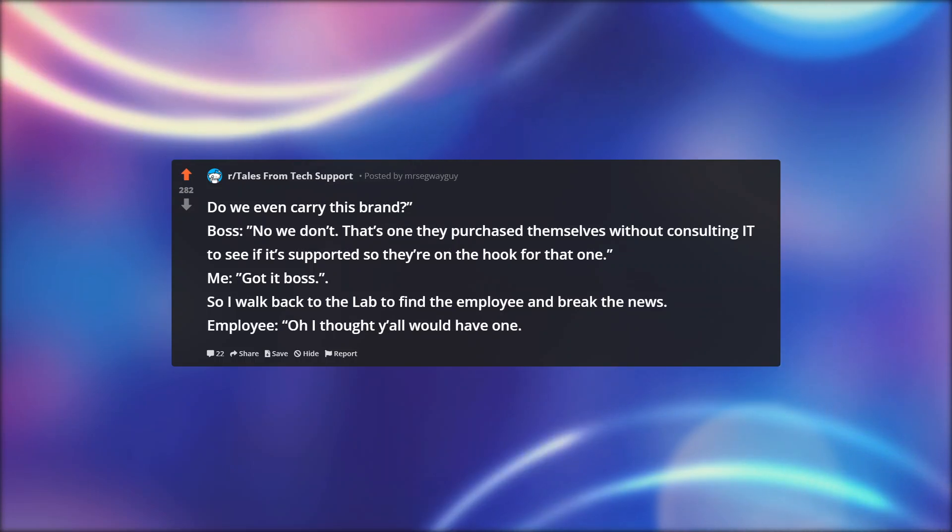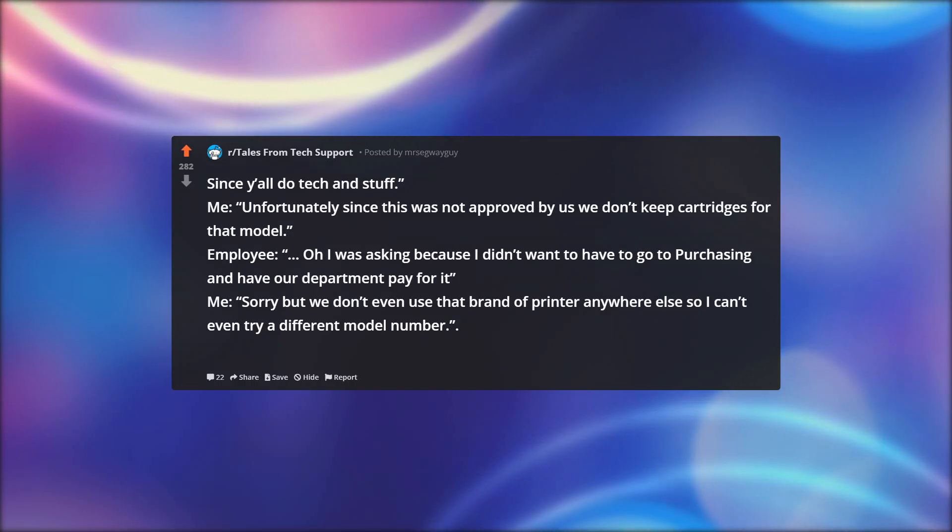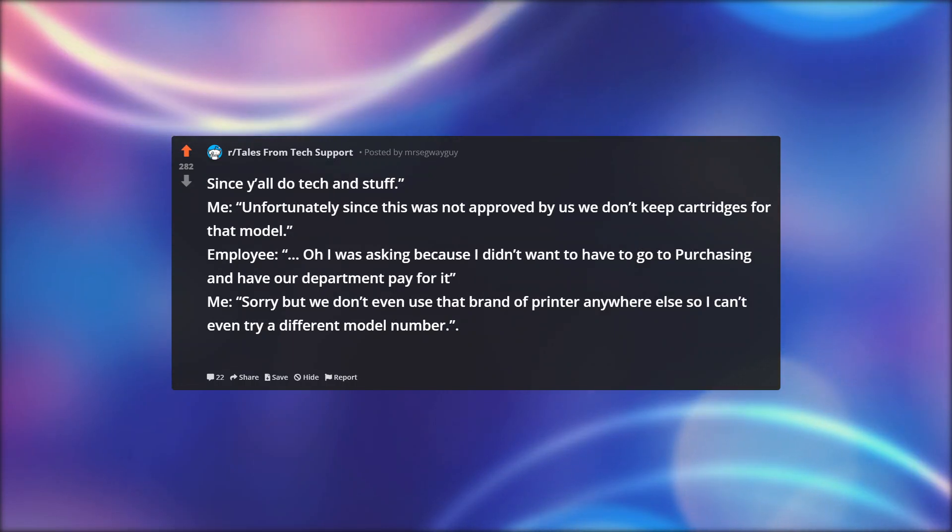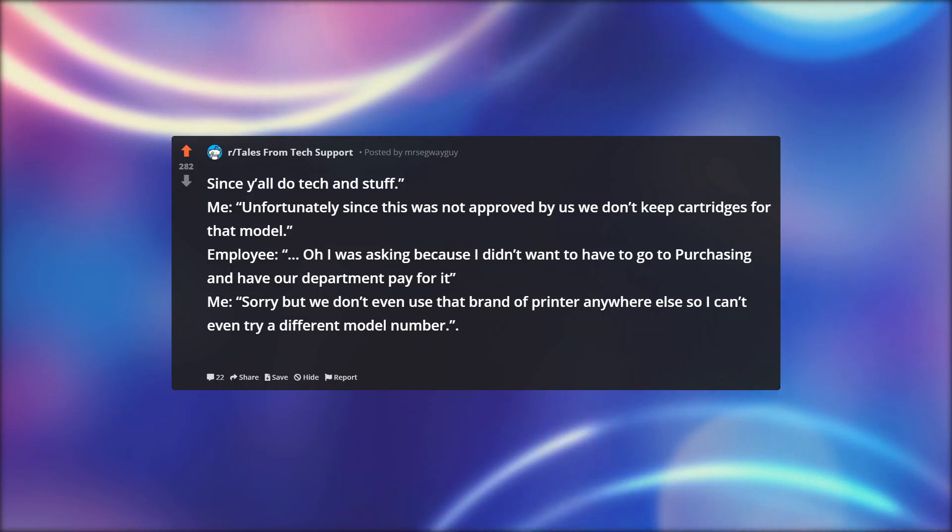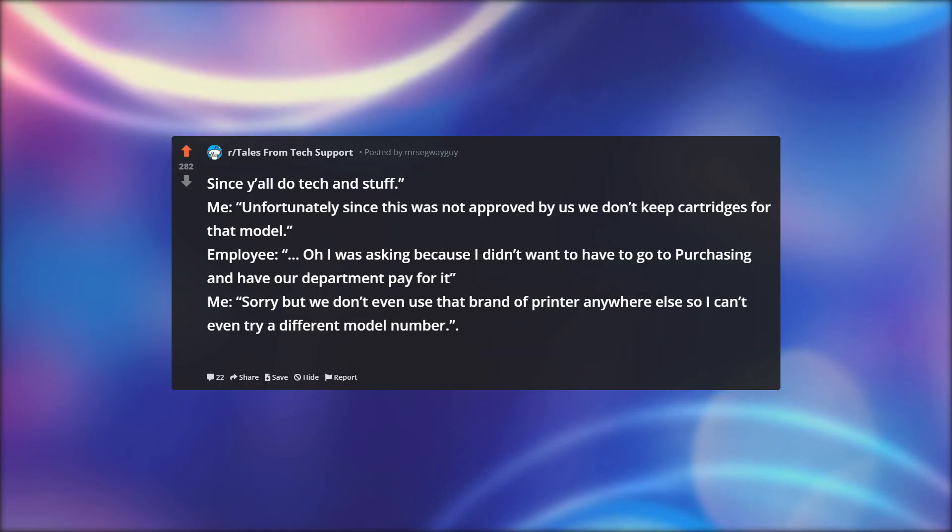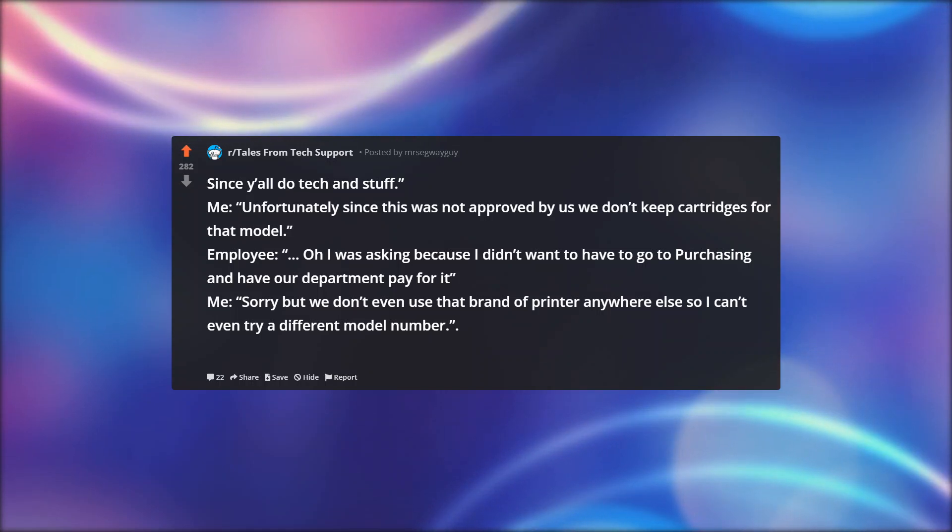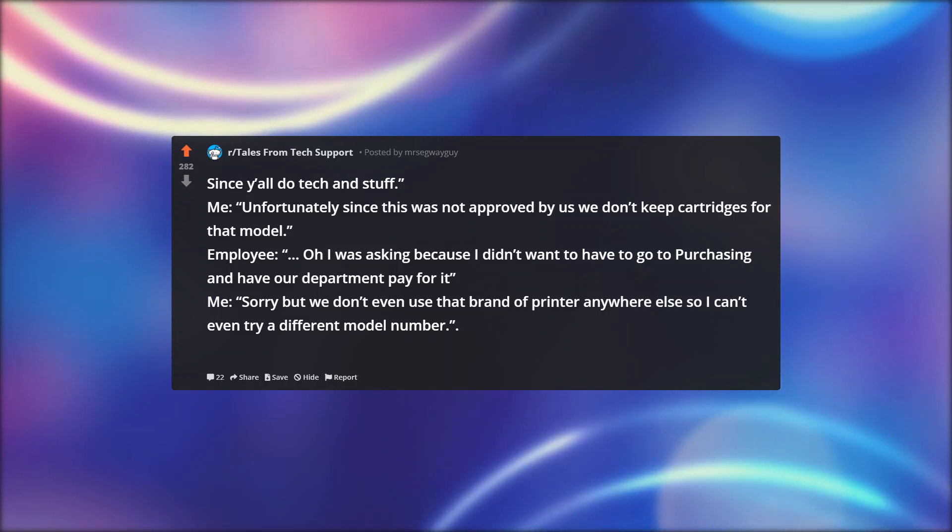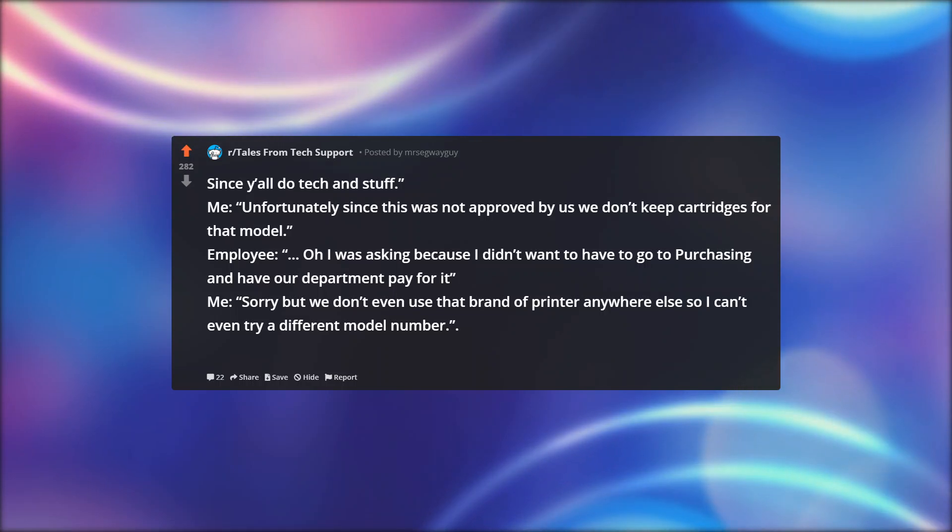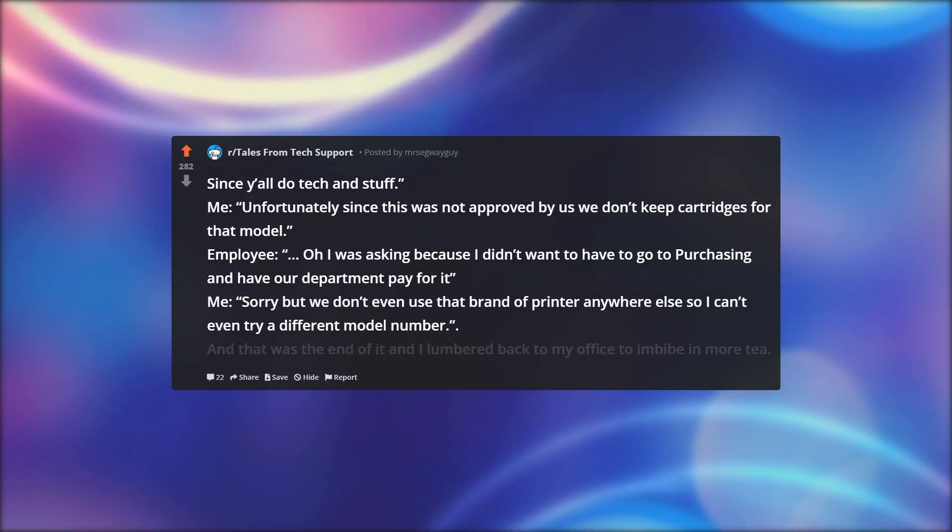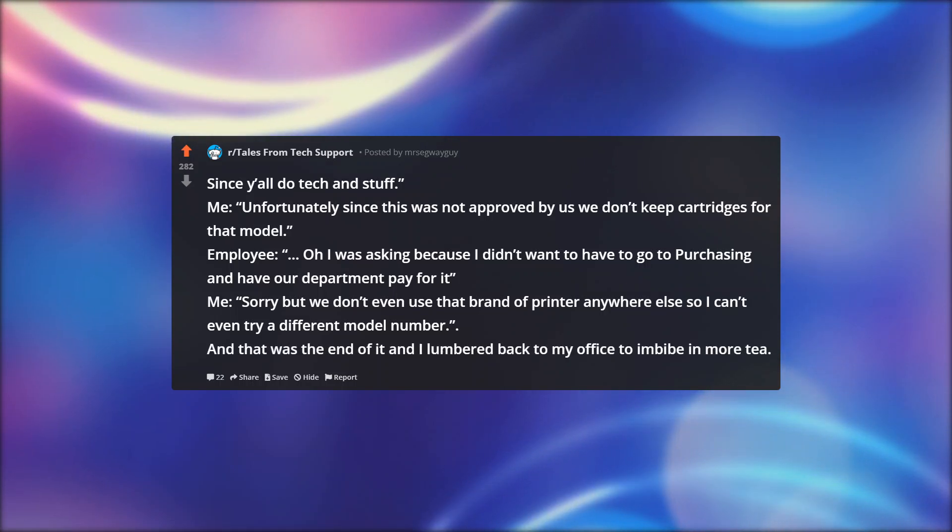So I walk back to the lab to find the employee and break the news. Employee: Oh, I thought y'all would have one since you do tech and stuff. Me: Unfortunately, since this was not approved by us, we don't keep cartridges for that model. Employee: Oh, I was asking because I didn't want to have to go to purchasing and have our department pay for it. Me: Sorry, but we don't even use that brand of printer anywhere else, so I can't even try a different model number. And that was the end of it, and I lumbered back to my office to imbibe in more tea.